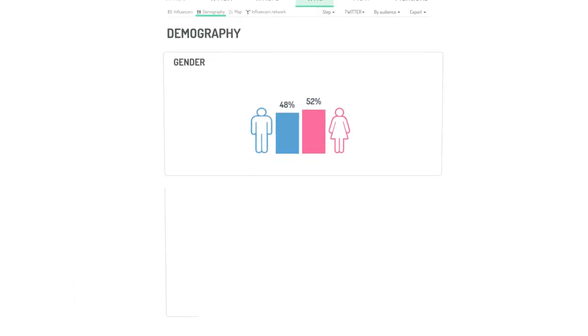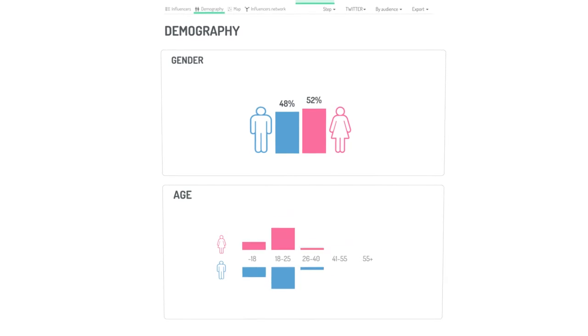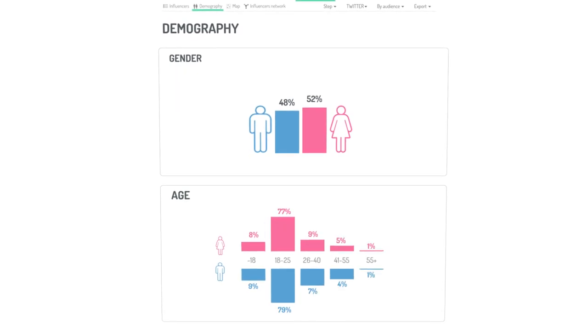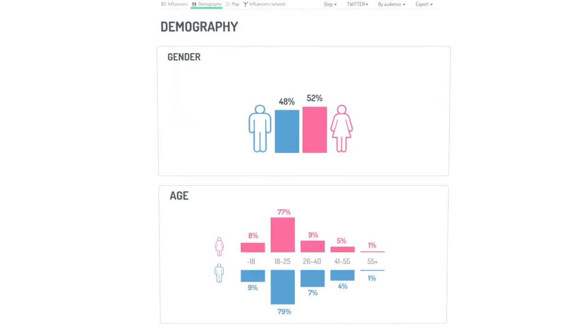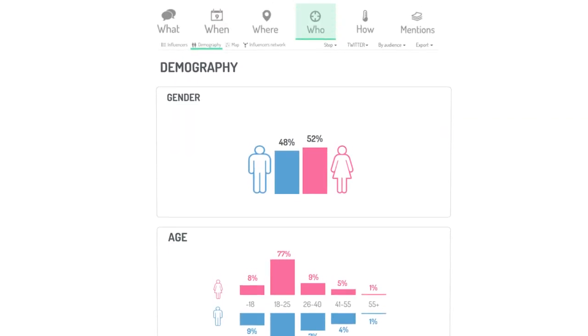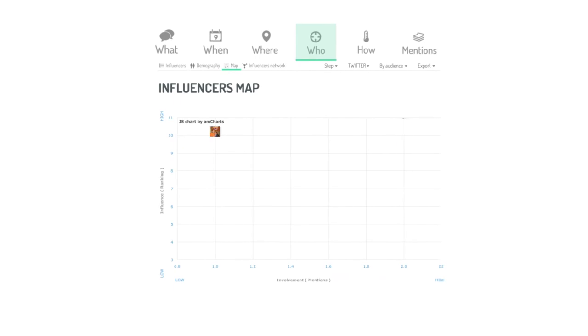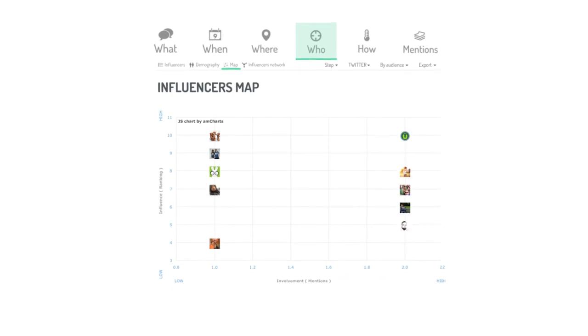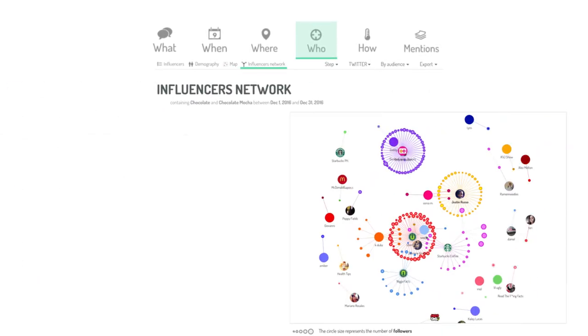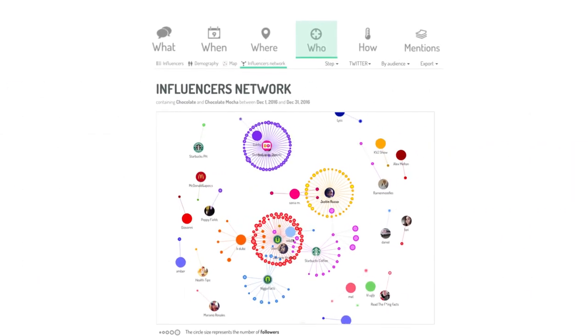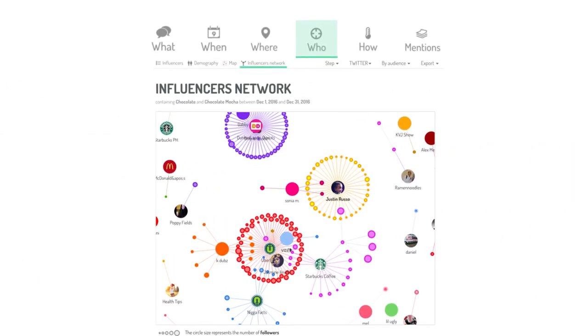Listen to the data that truly matters to you. Outperform your competitors by understanding their strengths and weaknesses, and you can go beyond simple social media looks.